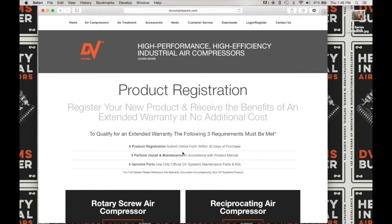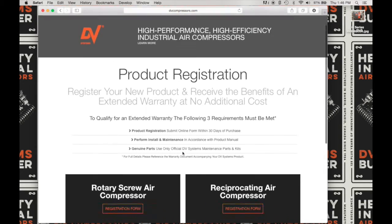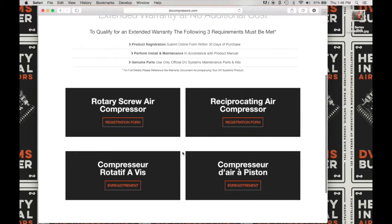This is our product registration page where you will find both the reciprocating air compressor registration form and the rotary screw air compressor registration form in both English and French. So let's go ahead and click on the rotary screw air compressor registration form.